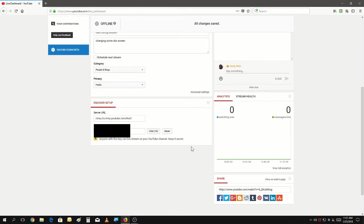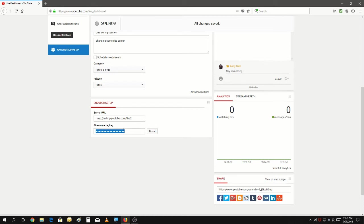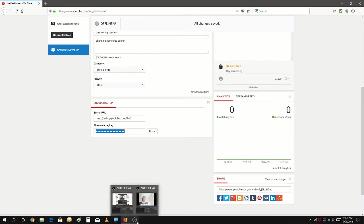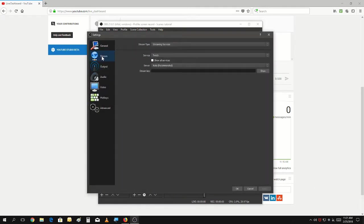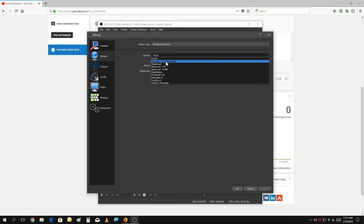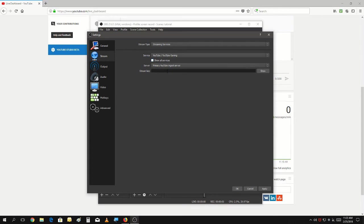You would go in, reveal it, and reset it to something else if needed. But like I said, try not to expose it. You need to go into the streaming settings in OBS and paste your stream key there. Hit Apply.